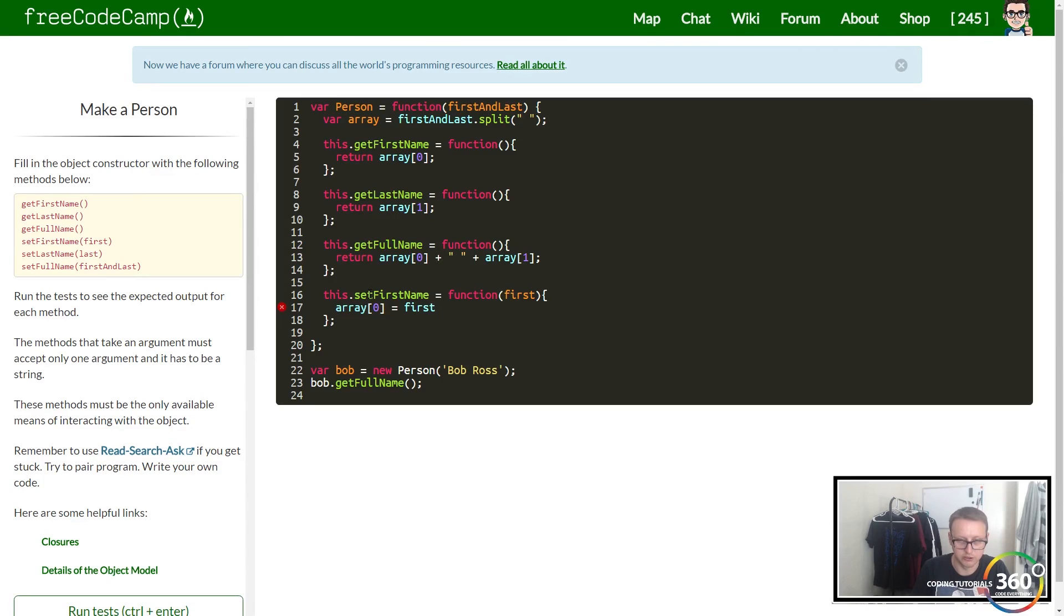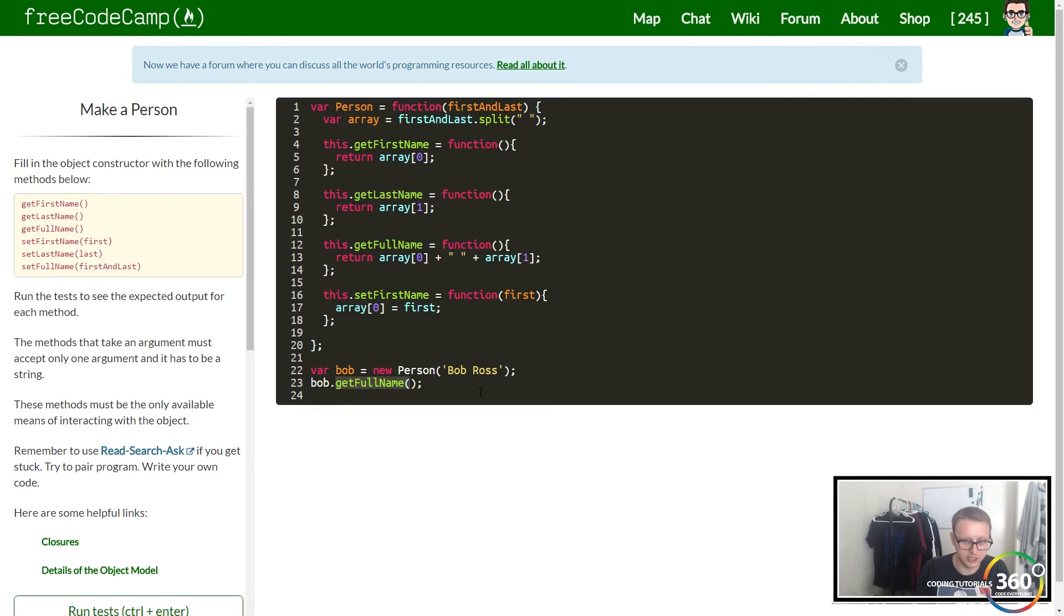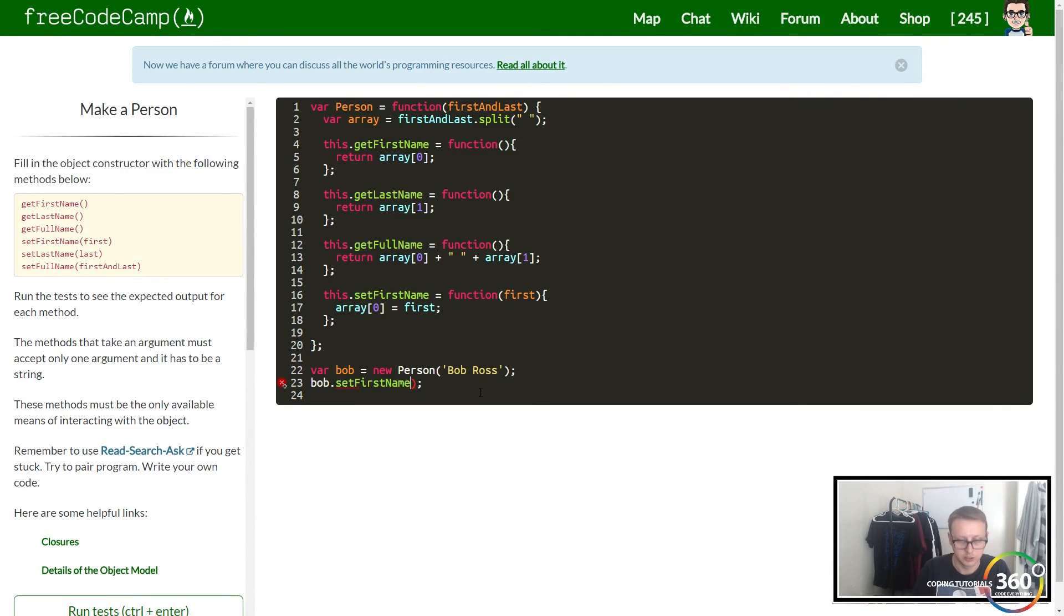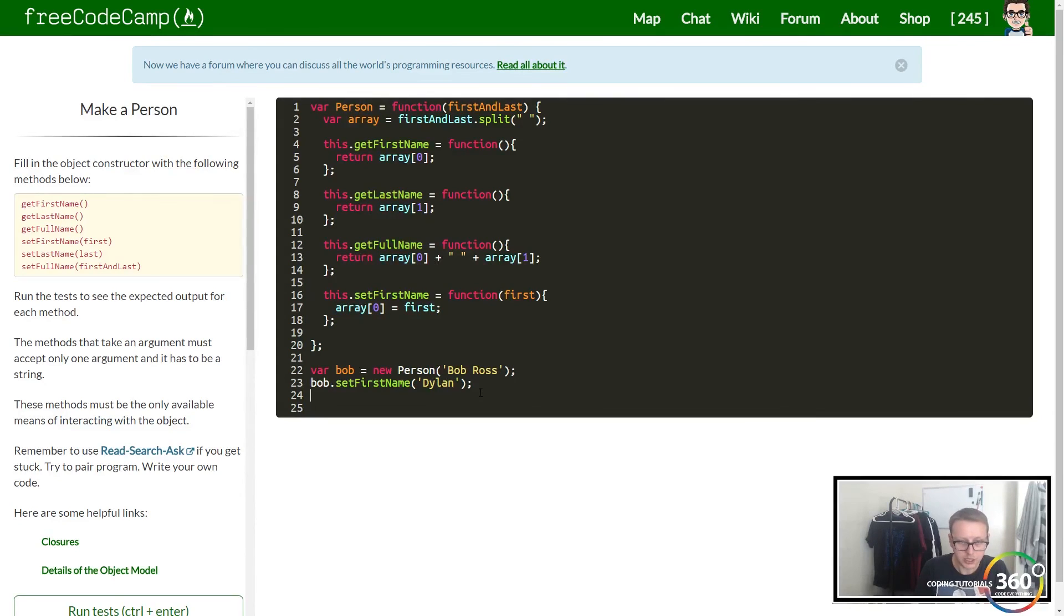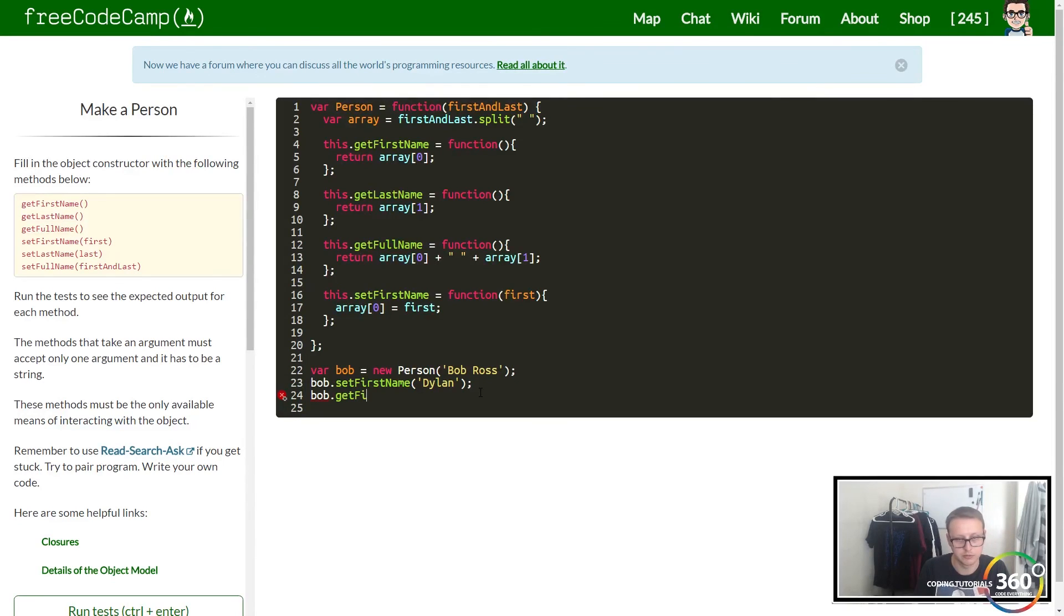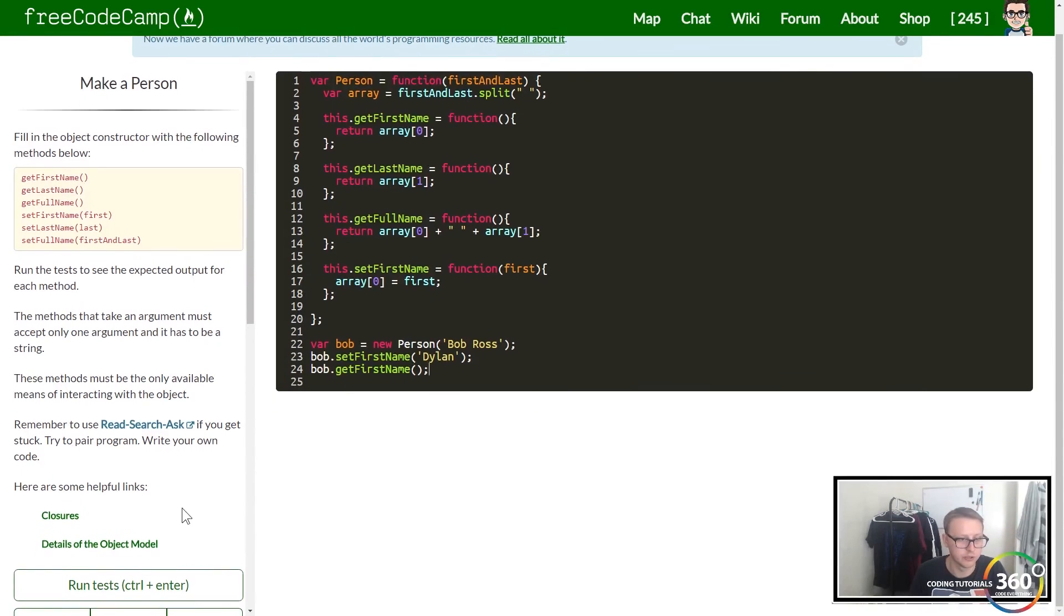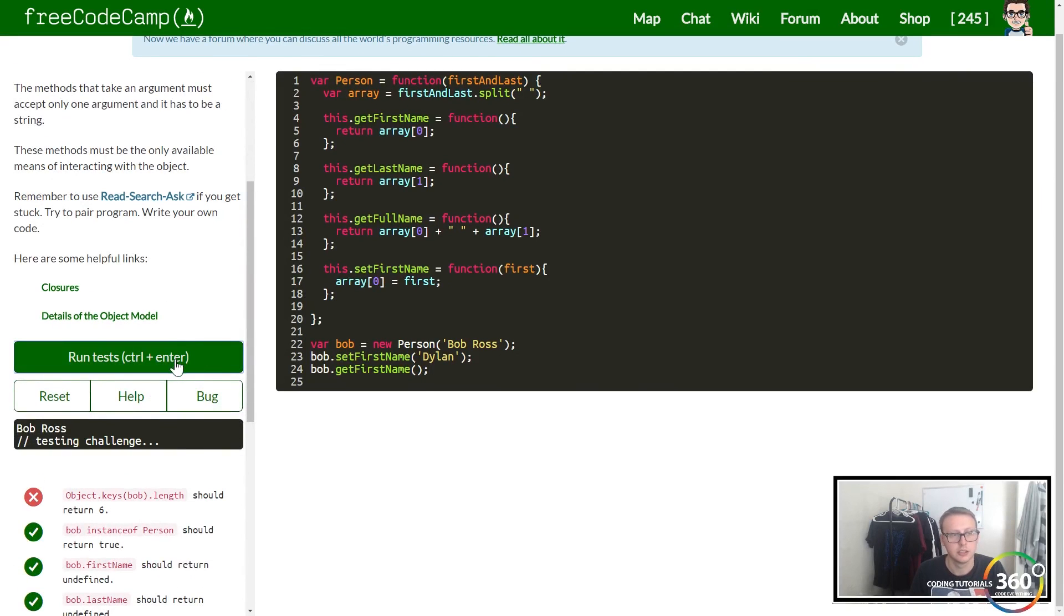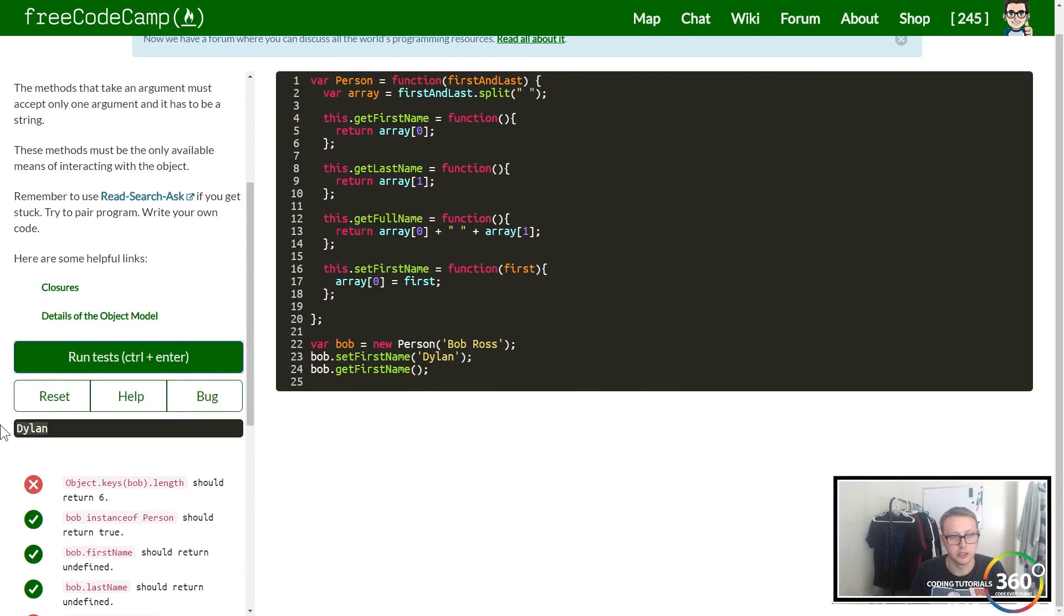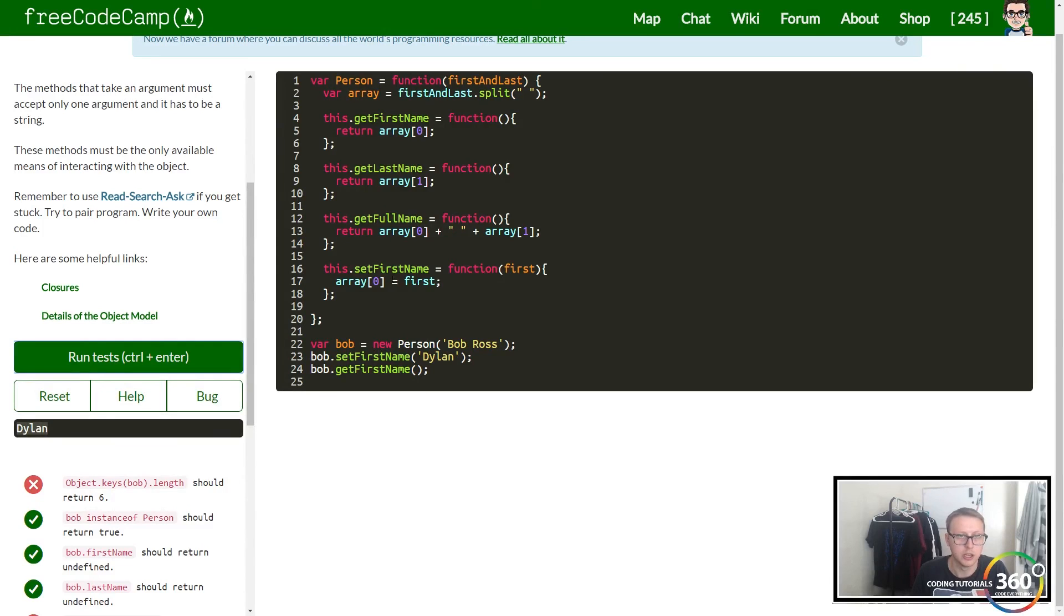When we do Bob.setFirstName, let's set it to Dylan. Then when we want to getFirstName now, it should return Dylan. And there it is, so we know it's working properly.